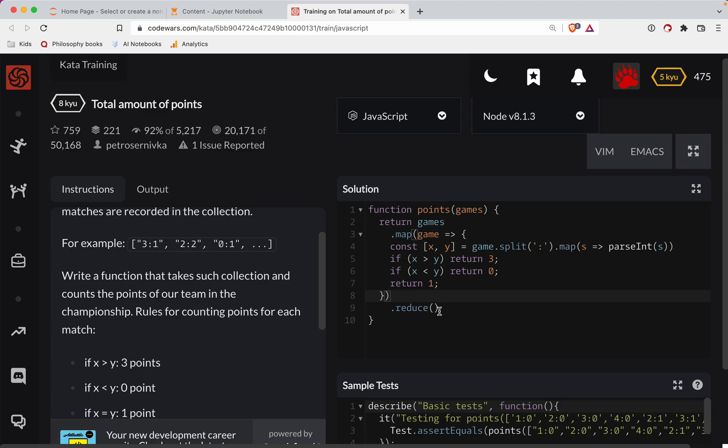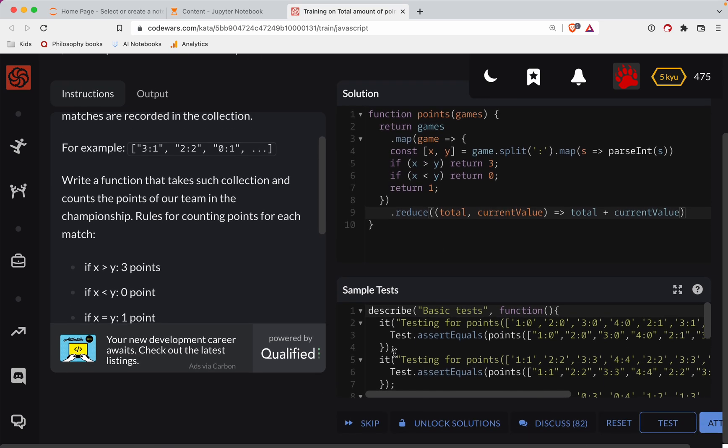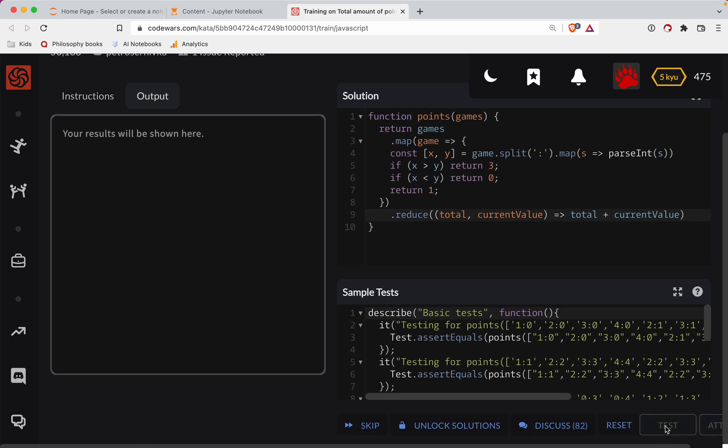And so what we'll do is we're going to reduce. So we'll have a function in here that takes our running total and then the current value. And we're just going to return the total plus the current value. All right. So let's test this out.